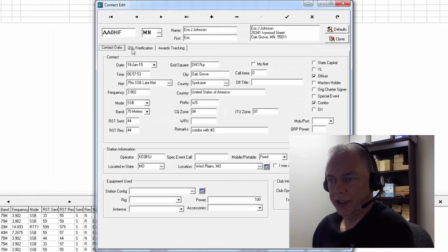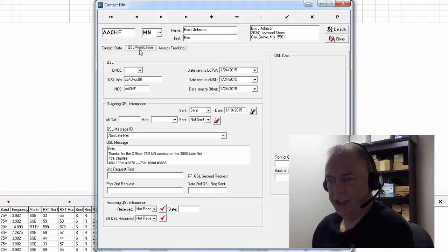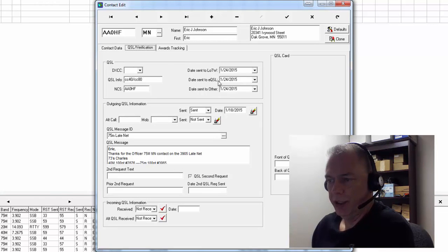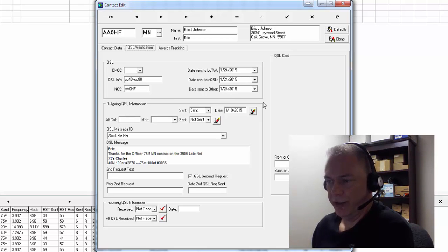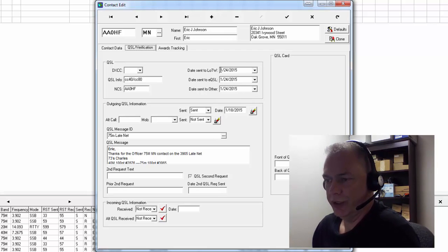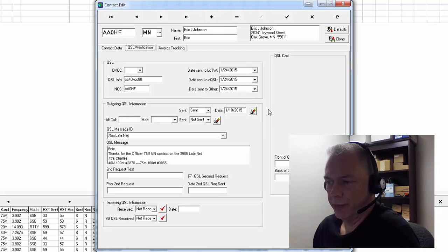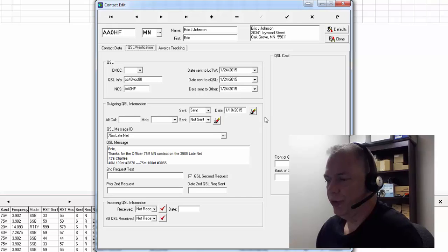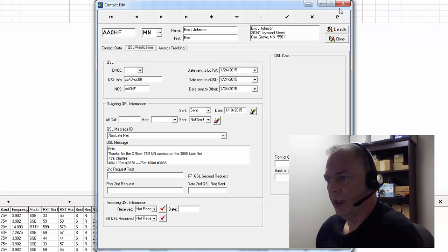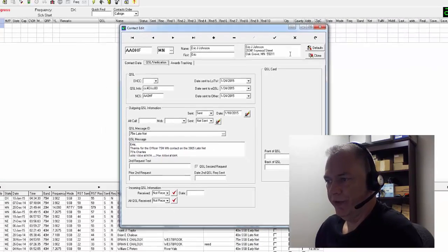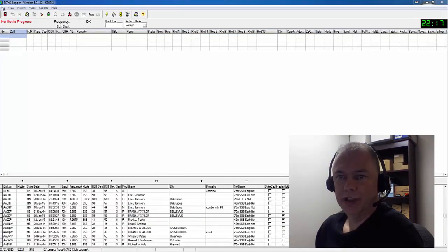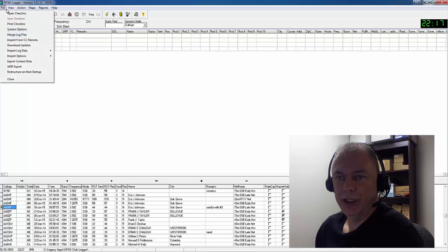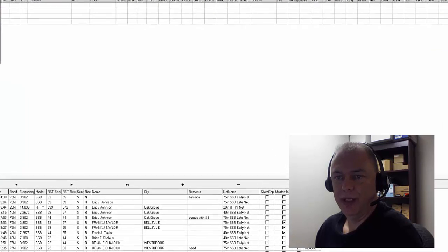the QSL Verification tab, this is where I'm talking about: Date Sent to Logbook of the World, Date Sent to EQSL, and Date Sent to Other. So that way you know that they have been exported into your other programs that you use. And how that field is changed is if you come in here and go